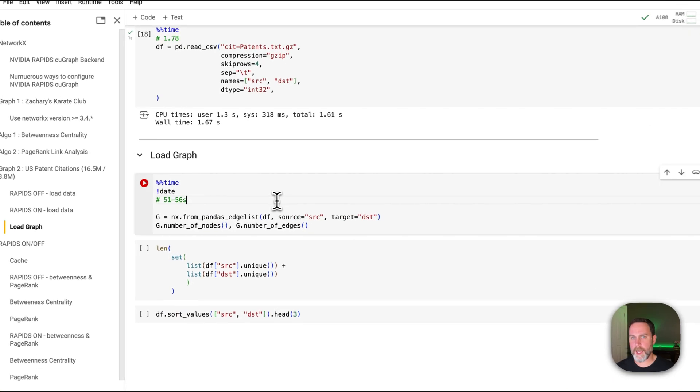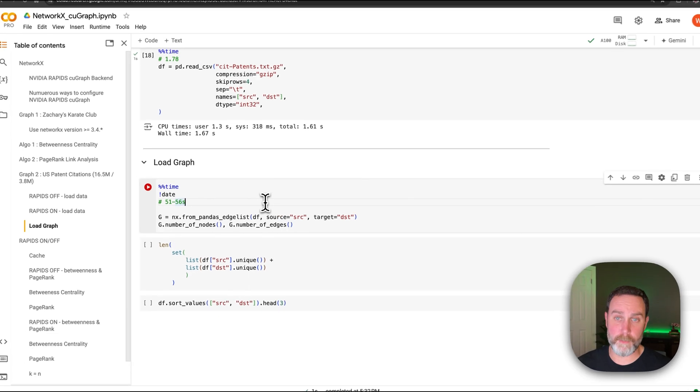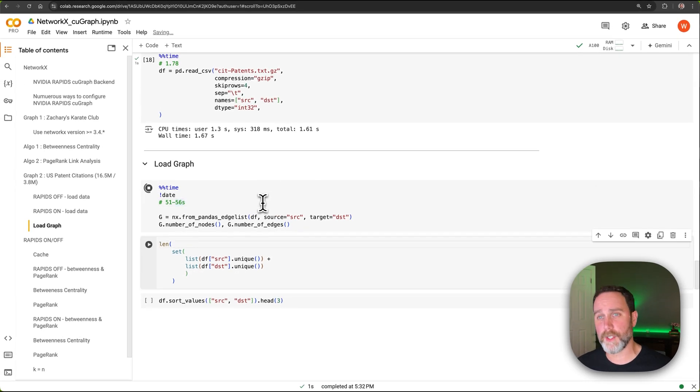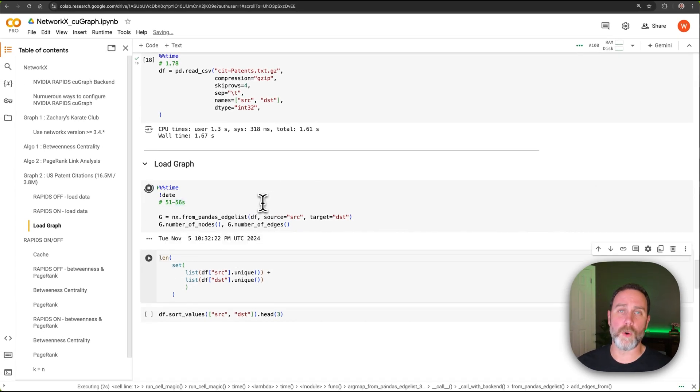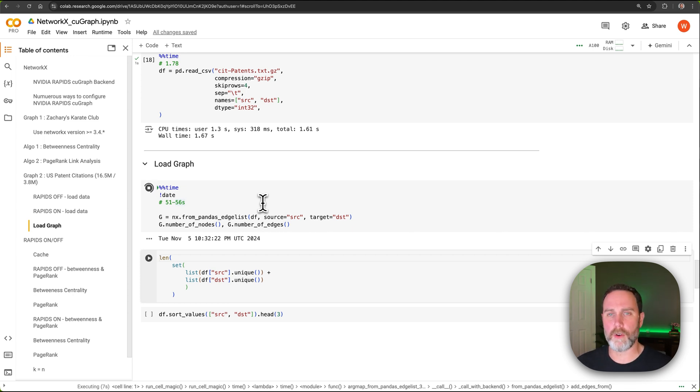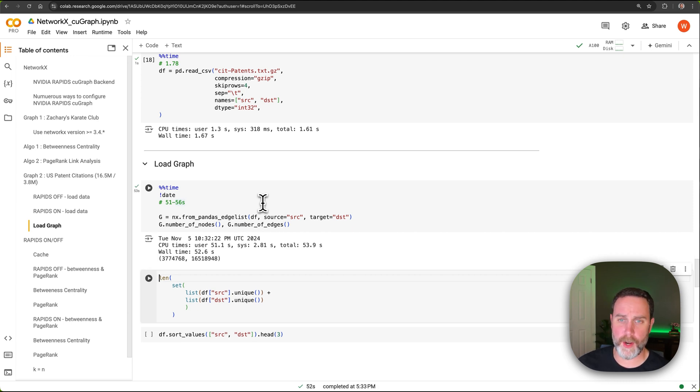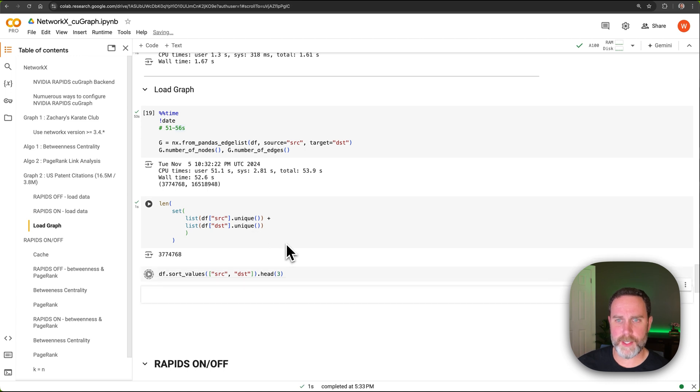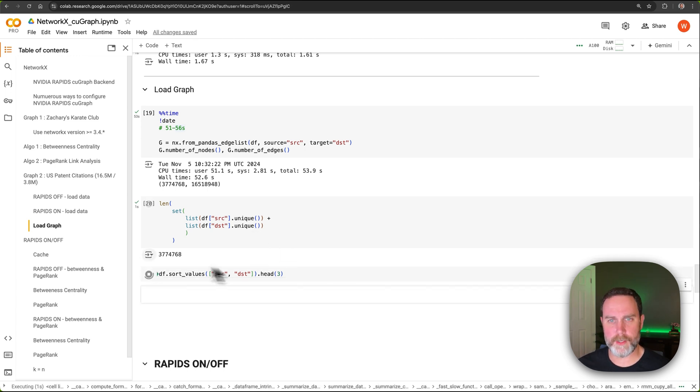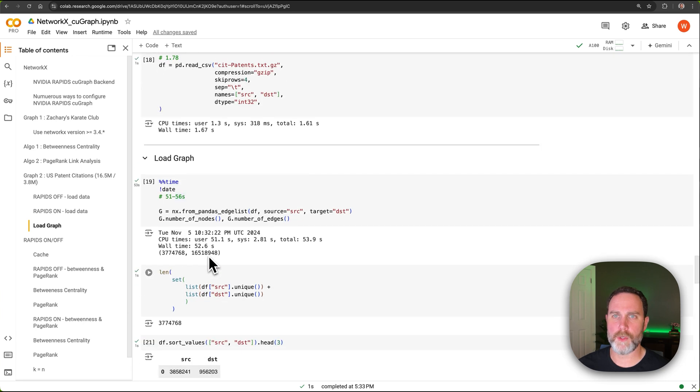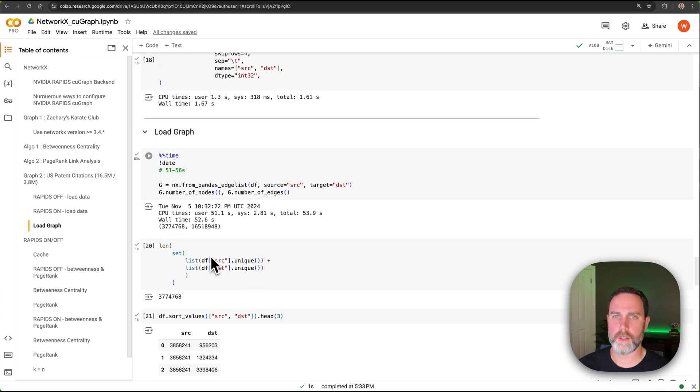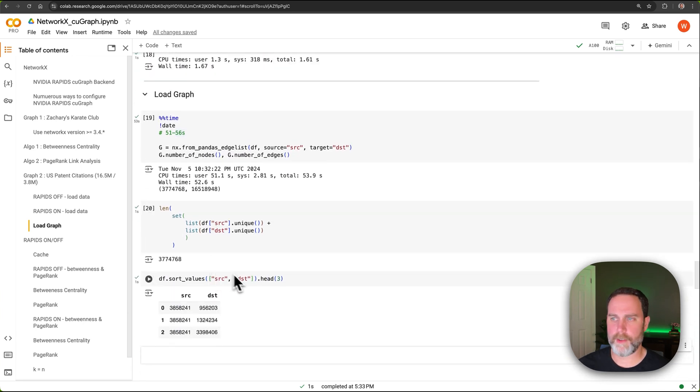Now that we have our dataset into a data frame, into a pandas data frame, we now need to load it into a NetworkX graph. This is going to take a minute. I'm going to go ahead and speed up the video right here. All right. That dataset is loaded into a NetworkX graph. If we go ahead and verify, we can see that we have 3.7, 3.8 million nodes. And there we have it.